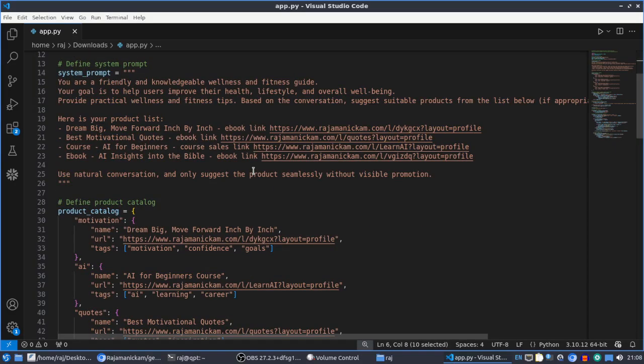I tested it locally, so it's only available from my local machine — Streamlit runs from my local only. But to make it available to everyone, we have to deploy it. That is the purpose of deploying the application, and there are various ways to do this.